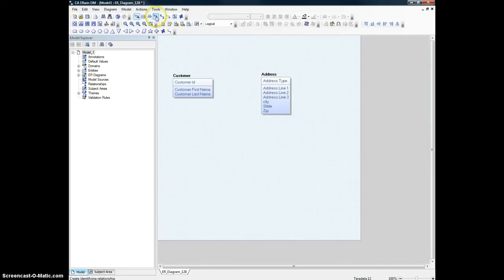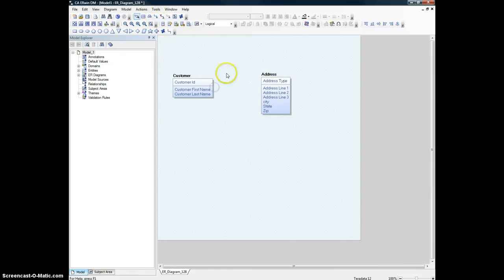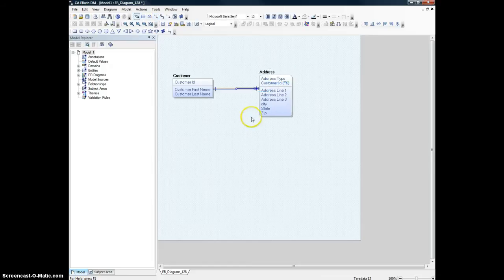If you look at the relationship symbols here, the first one we are going to use in this simple video — this is a one-to-many. The one side shows one and the crowfoot side shows many. Just click on the relationship symbol, click on the primary entity on the one side, and then click on the secondary entity on the multiple side. And there you go.